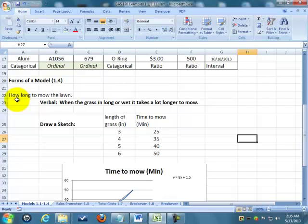If it's really, really long, it takes me a long time. If the grass is short and I had mowed it three days ago, then it's a piece of cake. So verbally, we could just explain it. And that would be one set of a model.